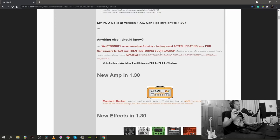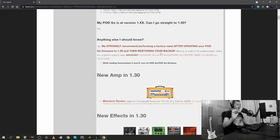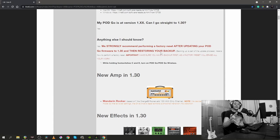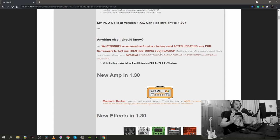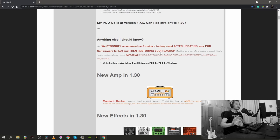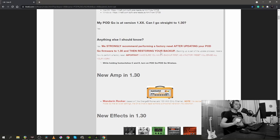Also, there's another instruction that Line 6 gave us and I haven't seen this one before and I'm gonna read it to you. Is there anything else I should know about this update? And they say yes. We strongly recommend performing a factory reset after updating your Pod Go firmware to 1.30 and then restoring your backup.